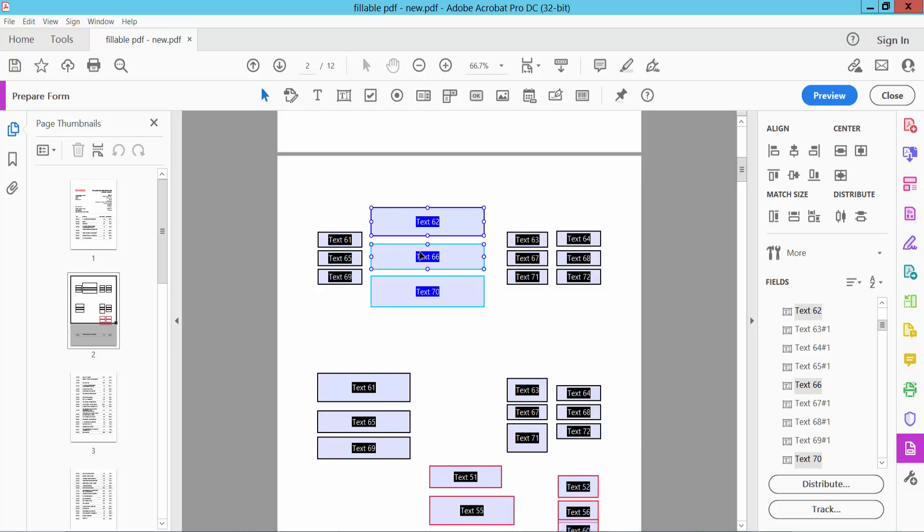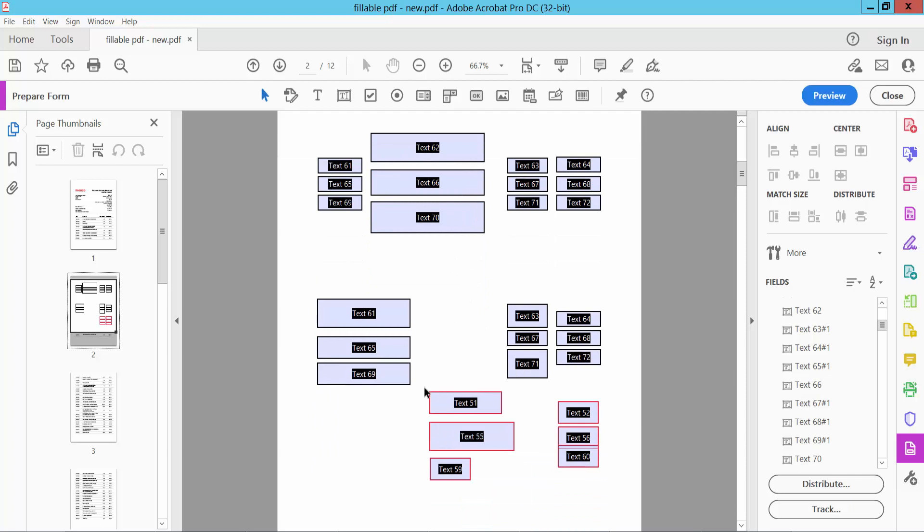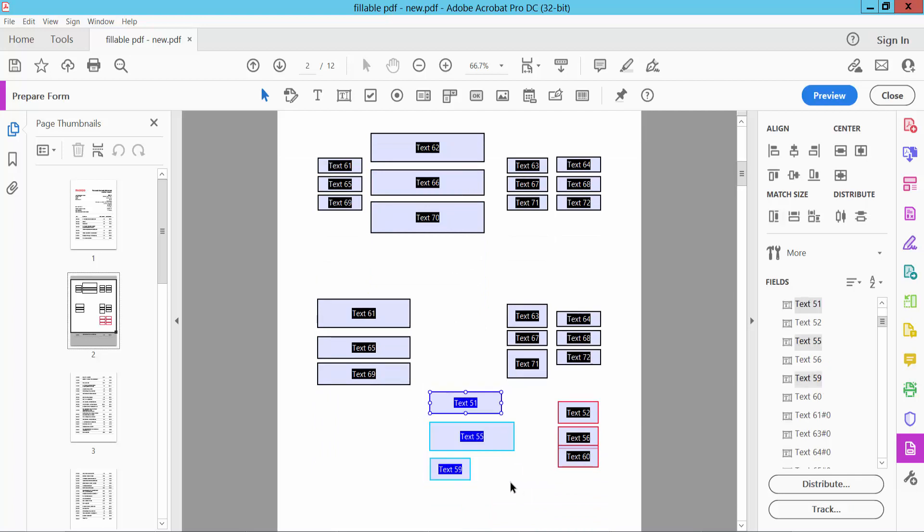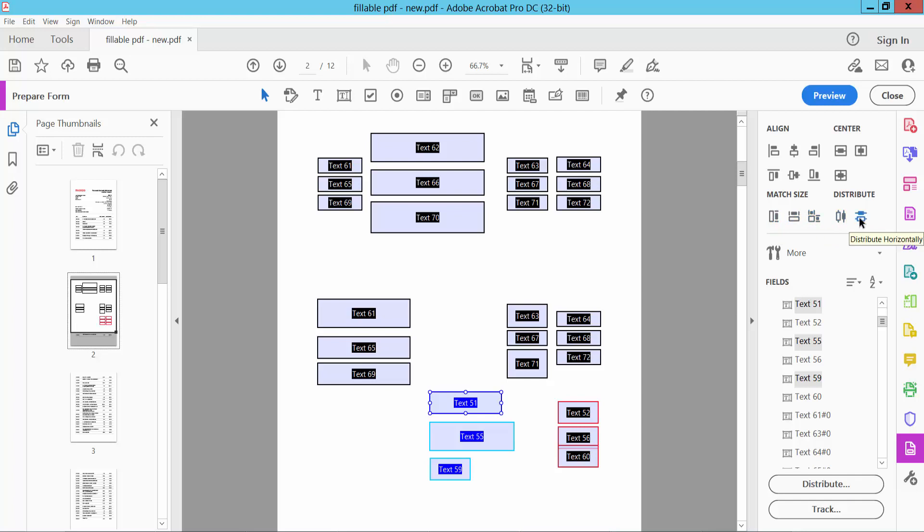And see this width is already adjusted. Also I will select this, here we will find the height and width options. Now select here, you can change the height and width.